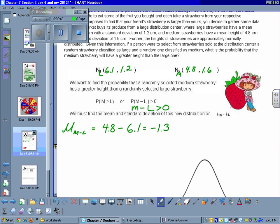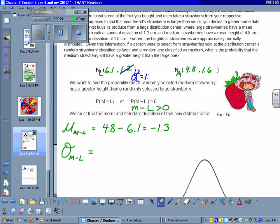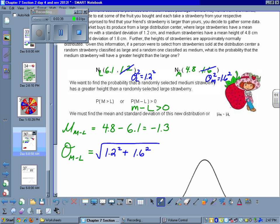Because these strawberries are sold and packaged randomly, we can assume that the selection of a medium strawberry and the selection of a large strawberry will be independent. To find the standard deviation, we go after the variances. The variance of the large is 1.2 squared, and the variance of the medium is 1.6 squared. So 1.2 squared plus 1.6 squared gives us 1.44 plus 2.56, which adds to 4, and the square root of 4 is 2.